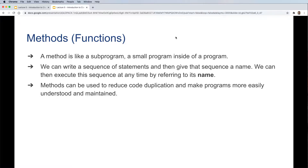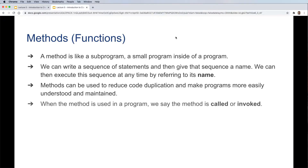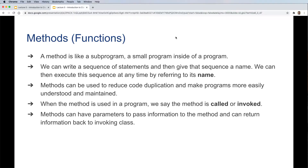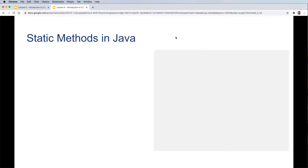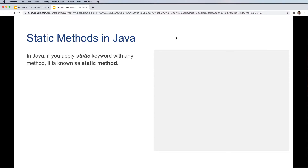Methods are a general programming concept. They can be used to reduce code duplication and make programs more easily understood and maintained. When a method is used in a program, we say the method is called or invoked. Methods can have parameters to pass information to the method and can also return information back to the invoking class.